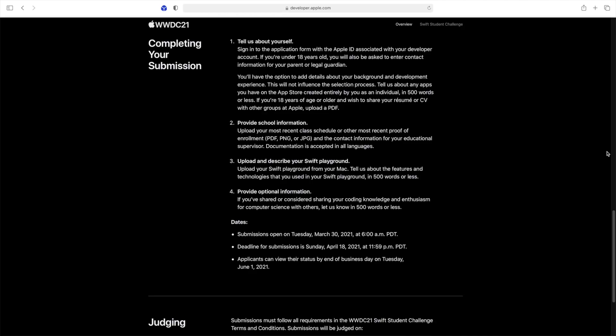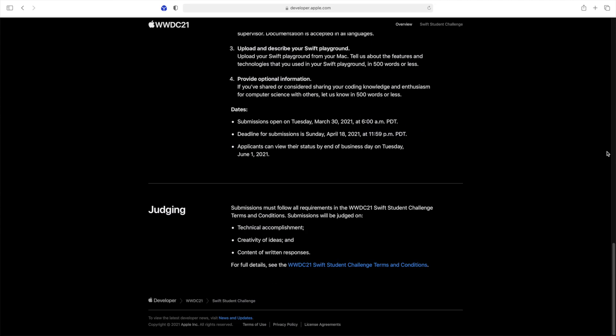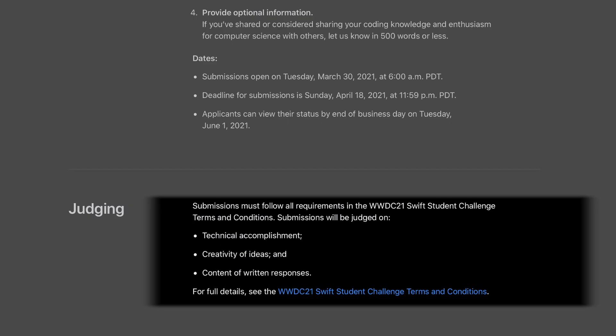The last section is about judging. Submissions must follow all requirements and you need to accept the terms and conditions. Submissions will be judged on technical accomplishment, creativity of ideas, and the content of the written responses.